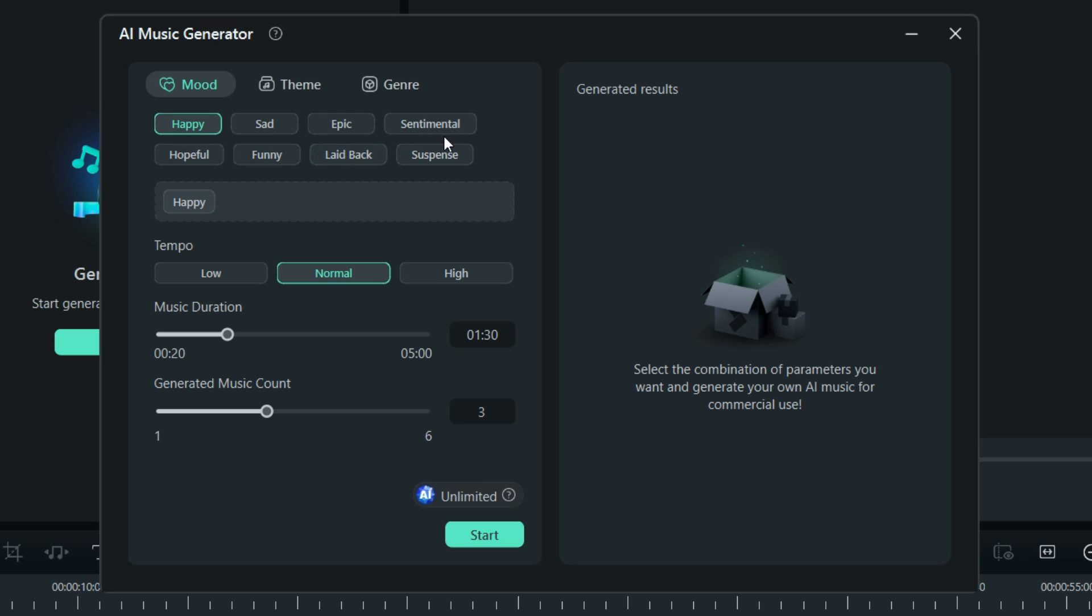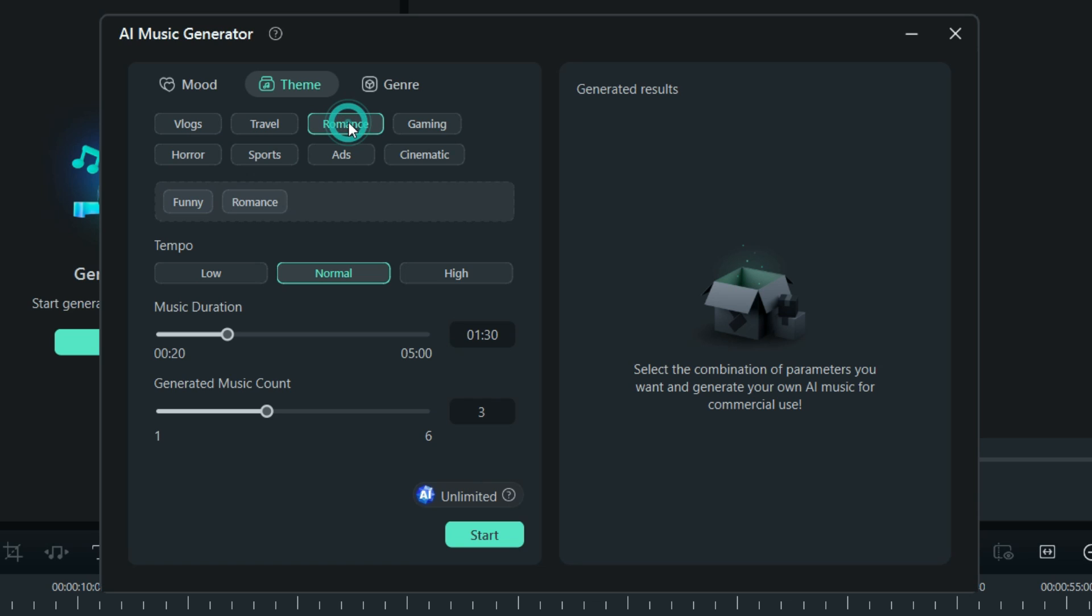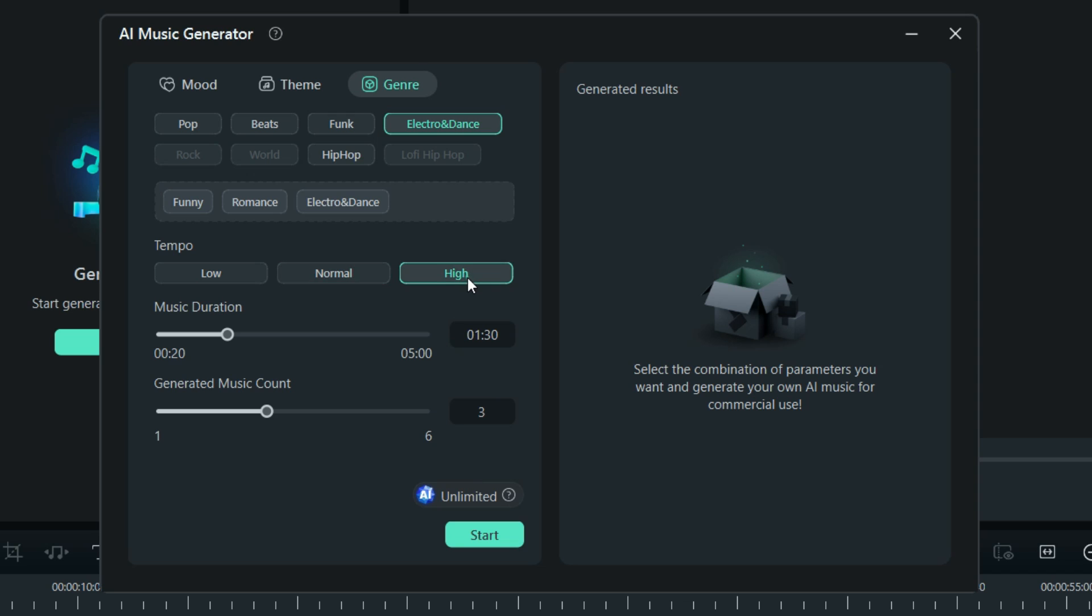Simply select the mood, theme, and genre. Set the tempo. Also, enter music duration and the number of music variations you want to generate.